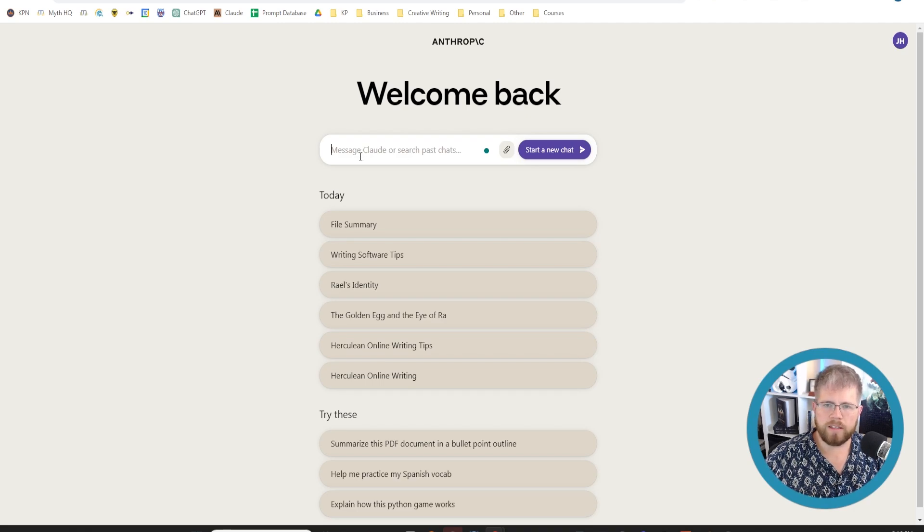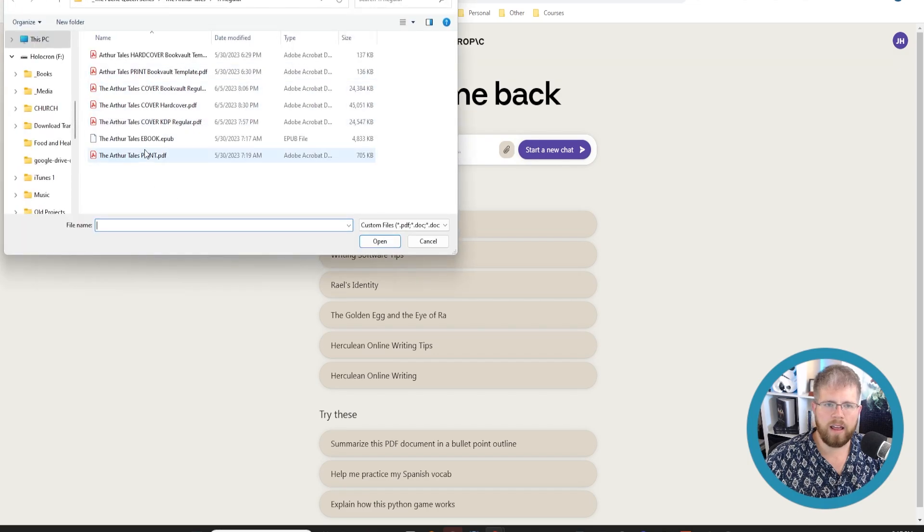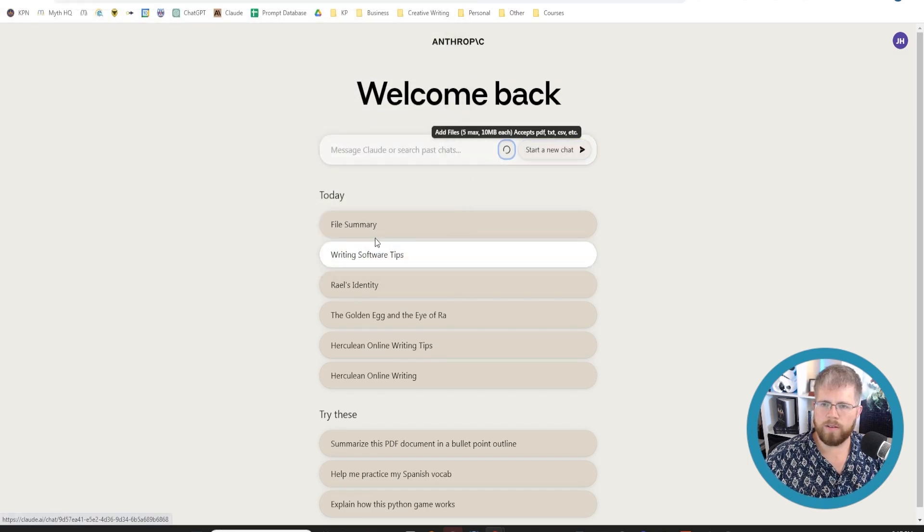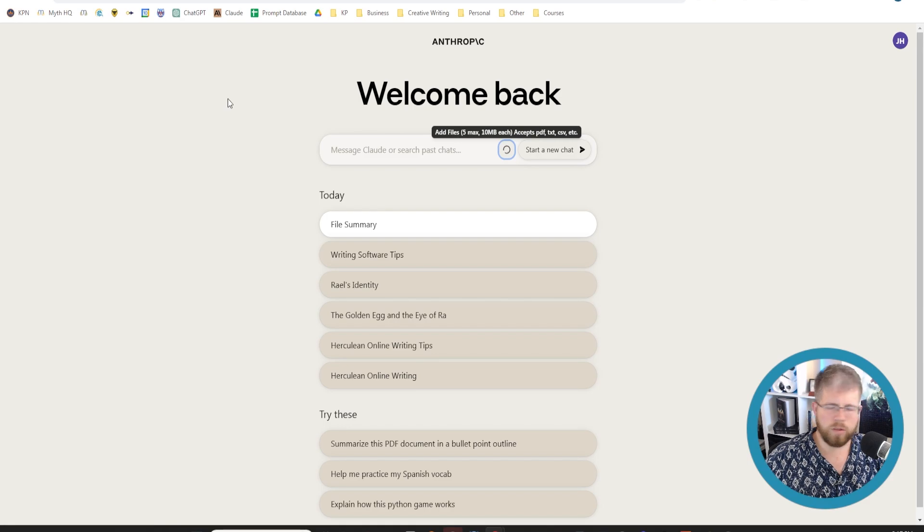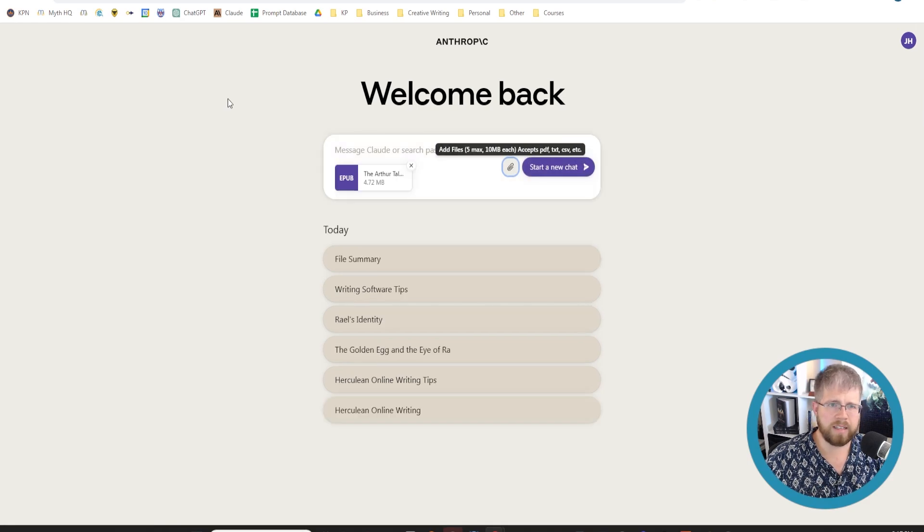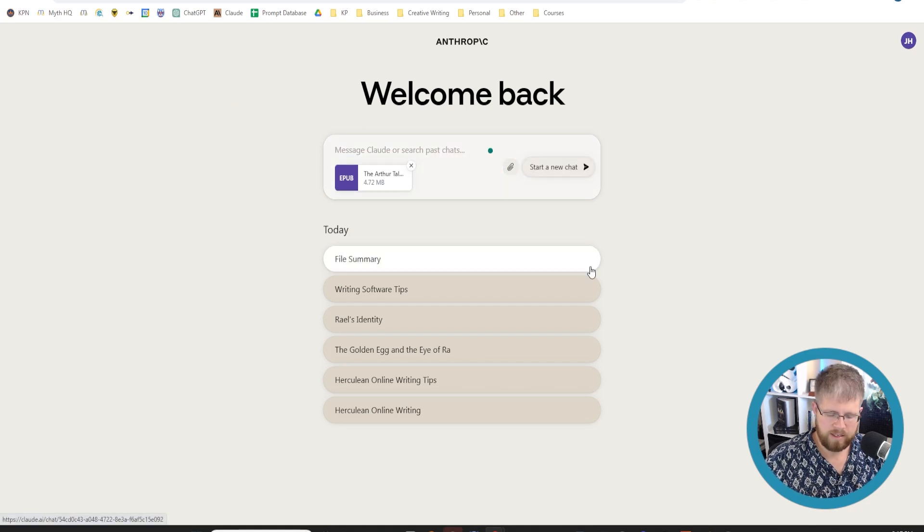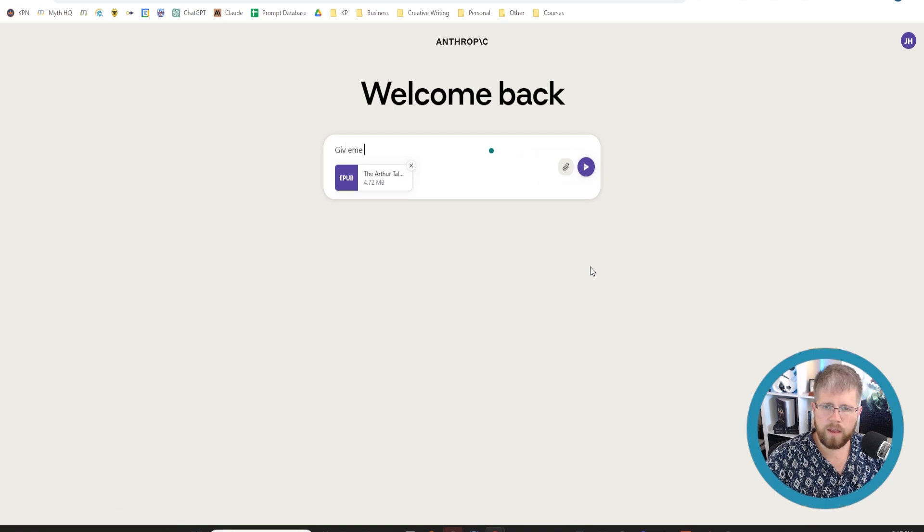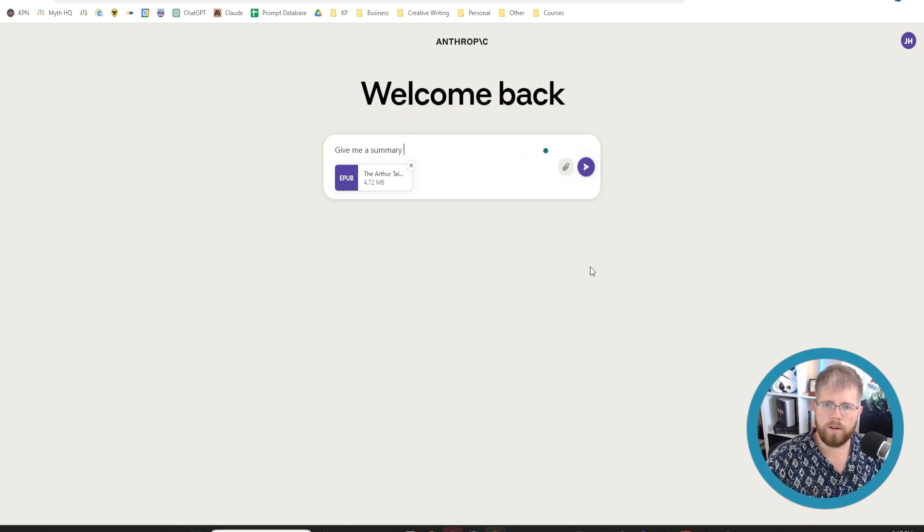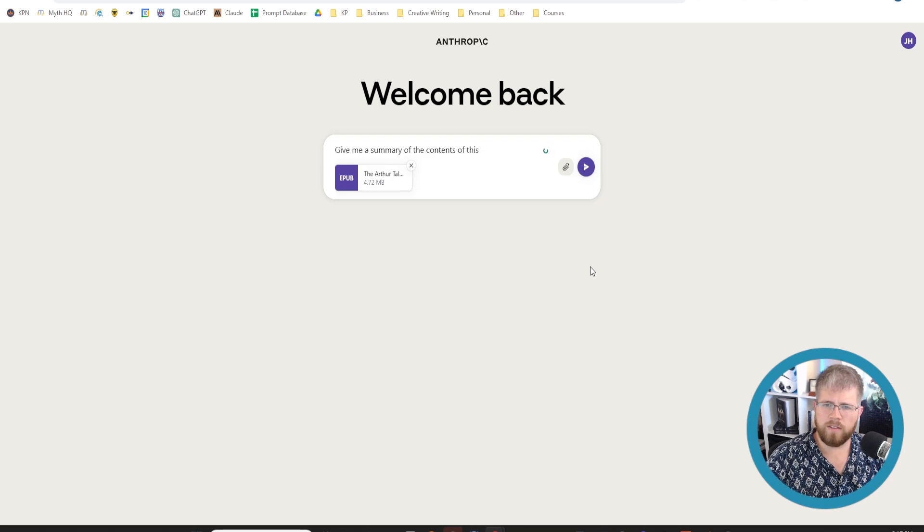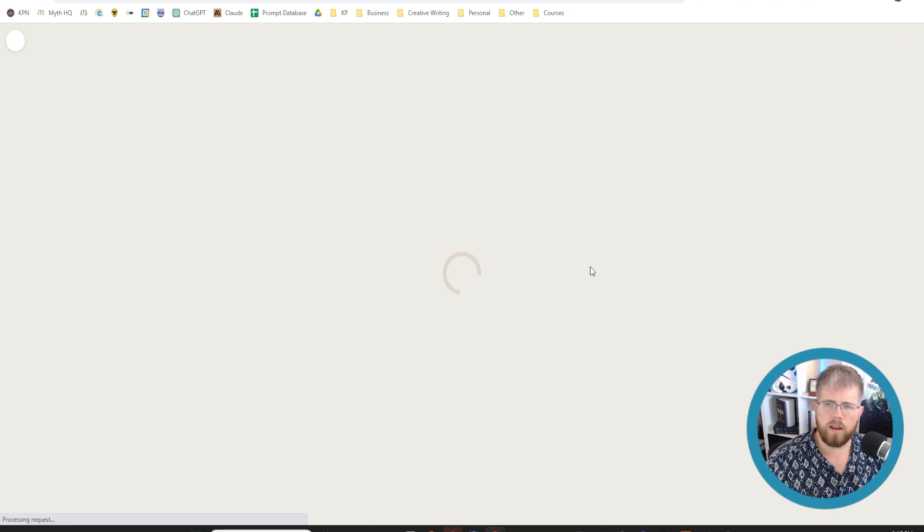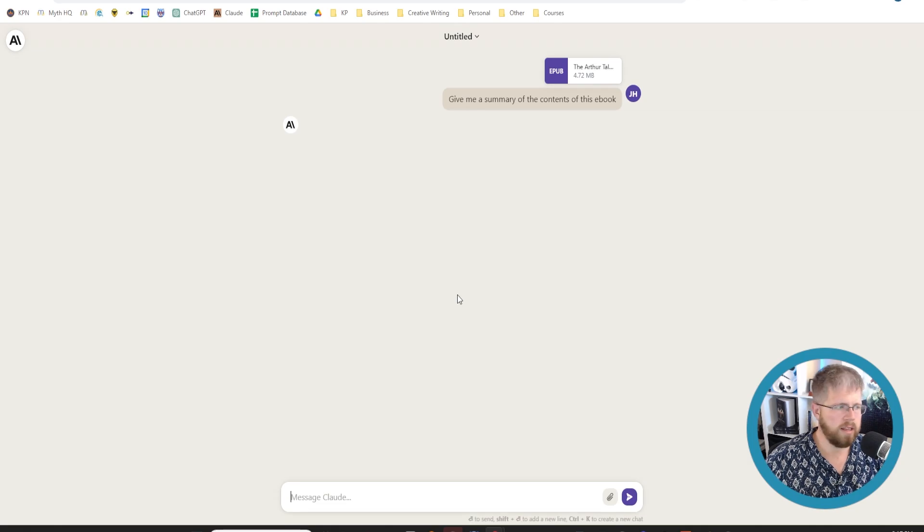So anyway let's go ahead and test this out. I'm going to open a file. This is my Arthur Tales short story collection. I've got three short stories here in here. I think the total adds up to about 30,000 words total so we'll see if it can handle that. I'll say give me a summary of the contents of this ebook and see what it gives us.